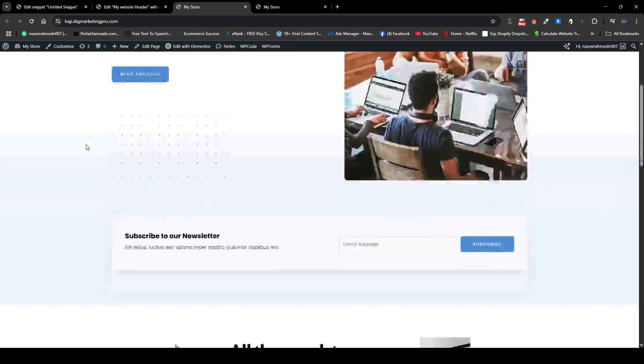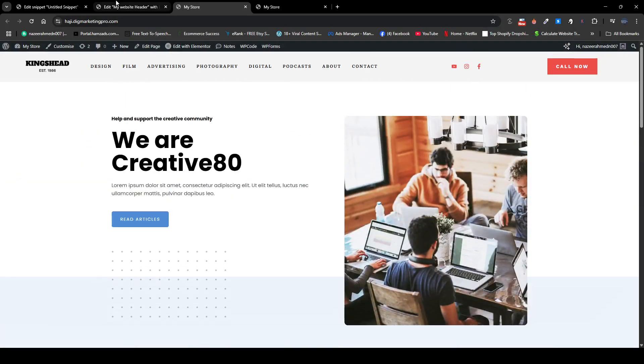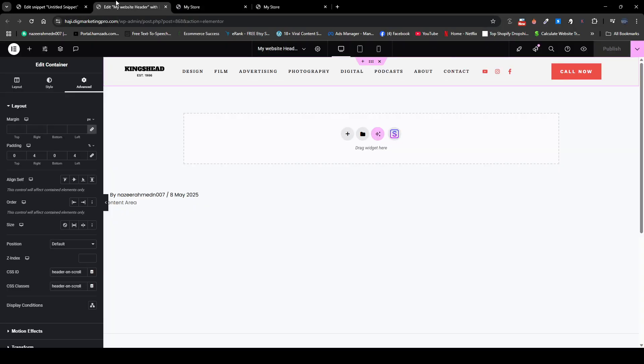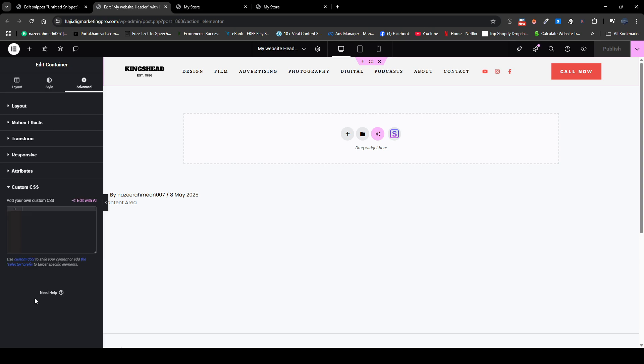So I will just go to my website and then click on six dots, advanced tab, and just scroll down. Here click on custom CSS, just paste this code and click on publish.